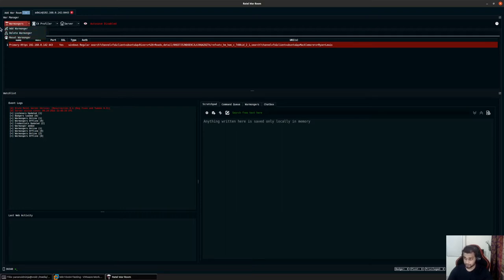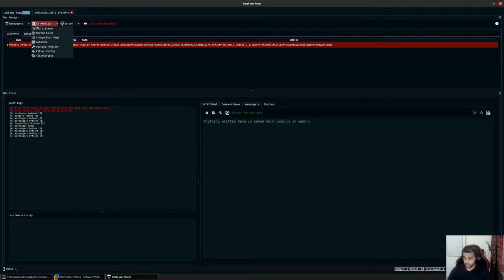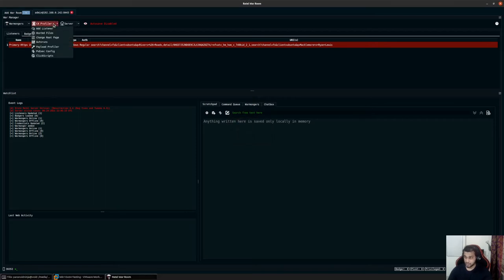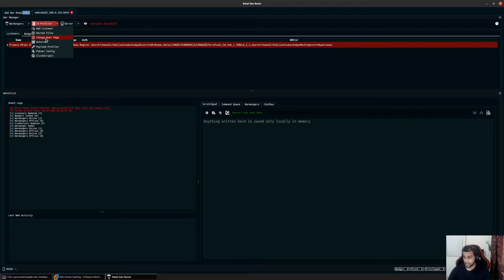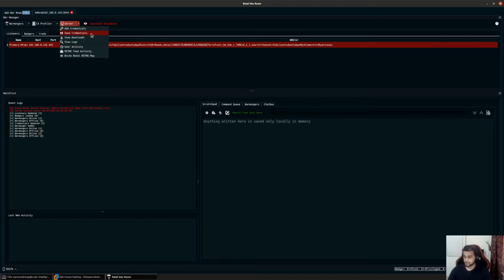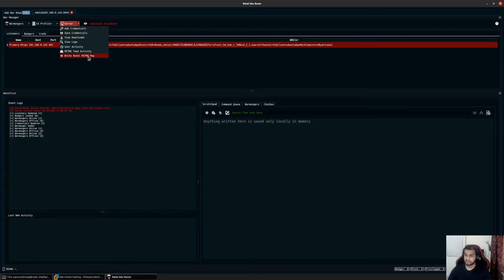Using the C4 profiler we can add a listener and take a look at hosted profiles. We'll create a new URI and add a specific file to that URI soon. We can change how the root page of our listener looks, add more listeners, modify the payload profiler, configure PS exec, and add scripts. On the server part, we can add credentials, save them to file, view downloads, logs, user activity, MITRE team activity, and the Cobalt MITRE map.